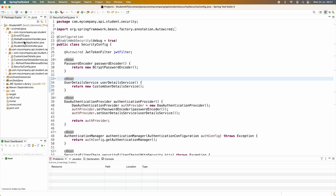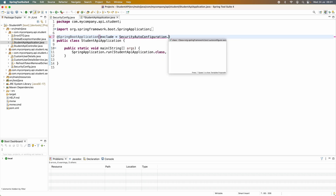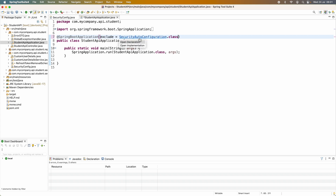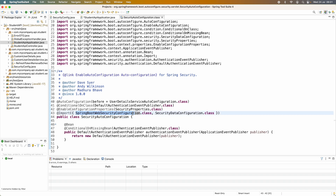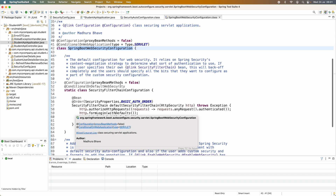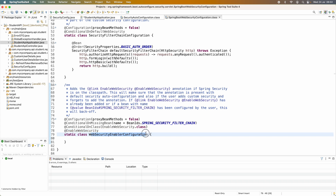Let me show you the auto-configuration feature of Spring Security. I'll update the code in the main class to exclude SecurityAutoConfiguration, just to be able to see the code of this SecurityAutoConfiguration class. You can see this class imports the SpringWebSecurityConfiguration class, and if you look at the code of that class, you can see it uses the @EnableWebSecurity annotation.